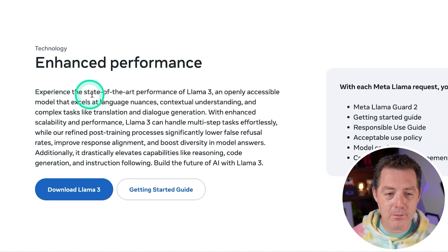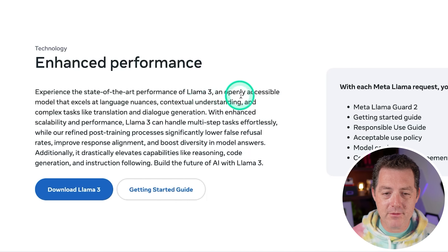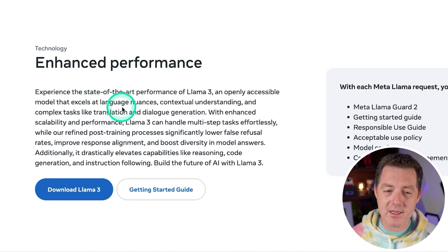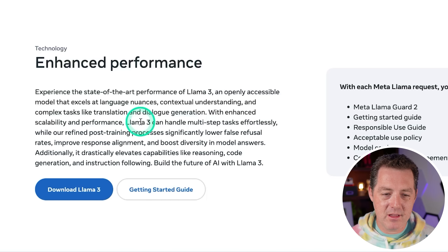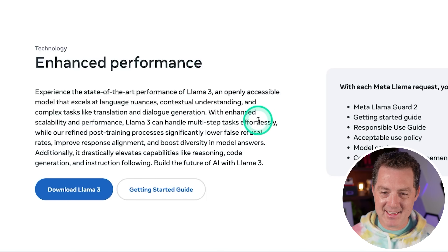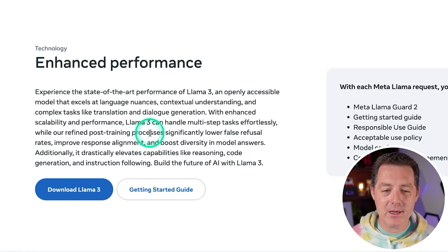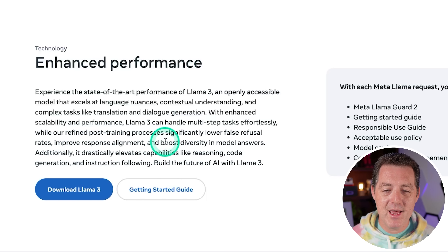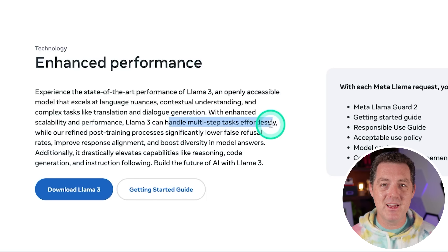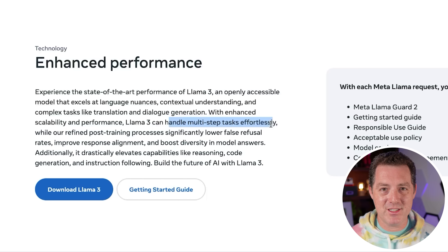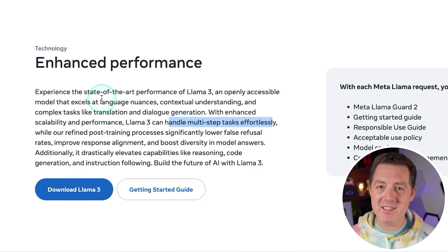So we have enhanced performance — Llama 3 is an openly accessible model that excels at language nuances, contextual understanding, and complex tasks like translation and dialogue generation. With enhanced scalability, Llama 3 can handle multi-step tasks effortlessly, while refined post-training processes significantly lower false refusal rates, improve response alignment, and boost diversity in model answers. I'm especially interested in multi-step tasks being handled effortlessly because that screams agents — and you know I'm going to be plugging this into Crew AI.